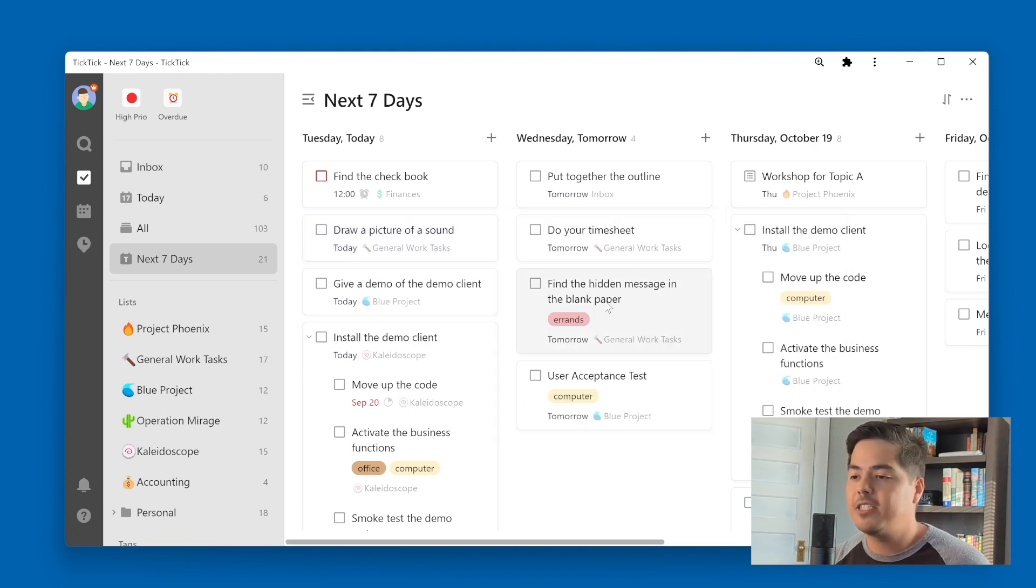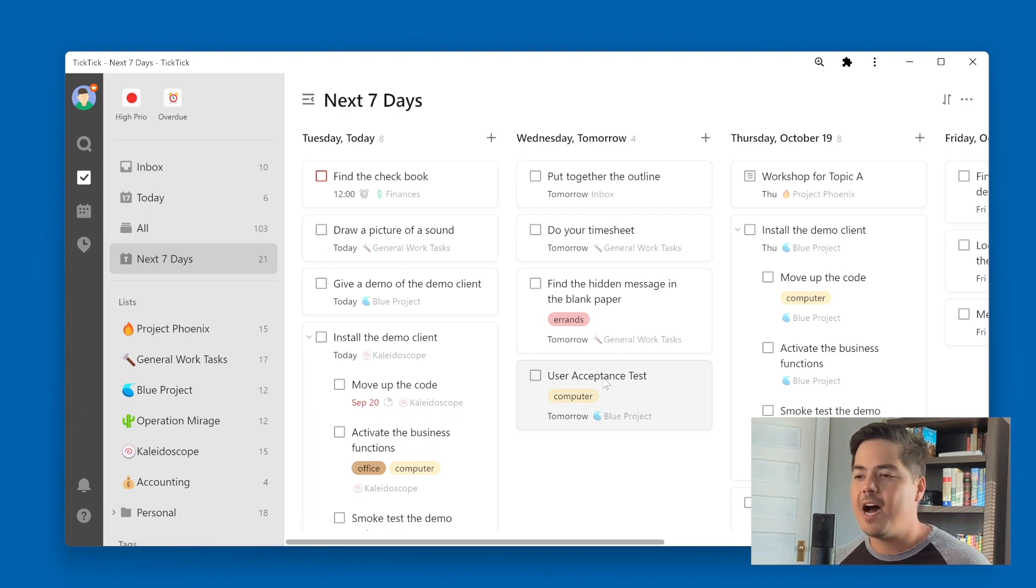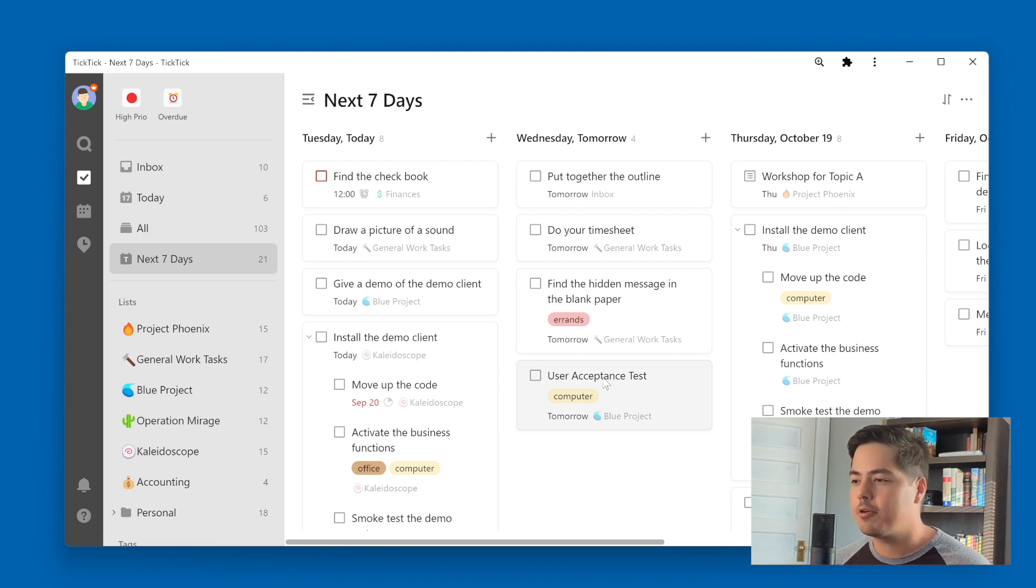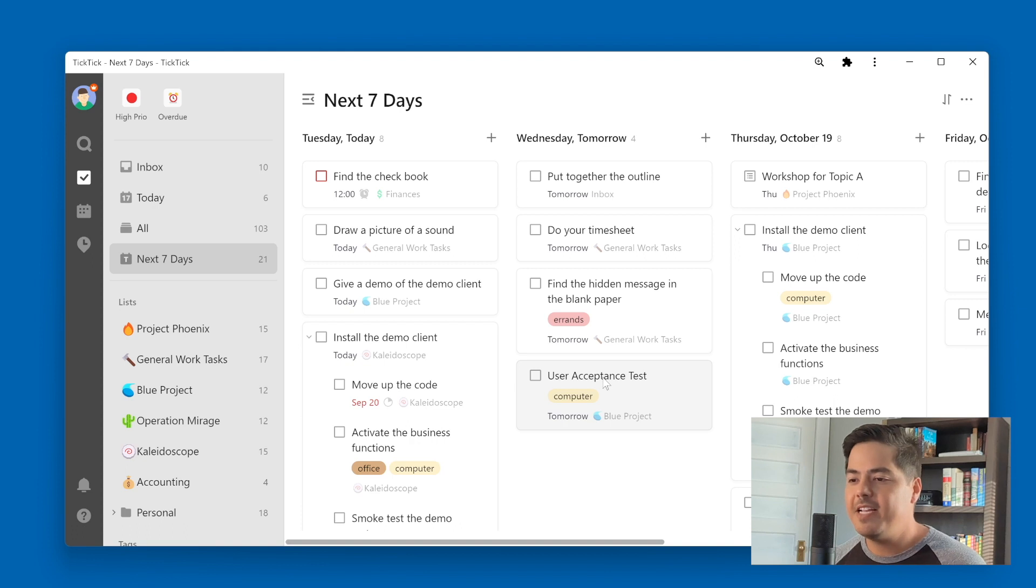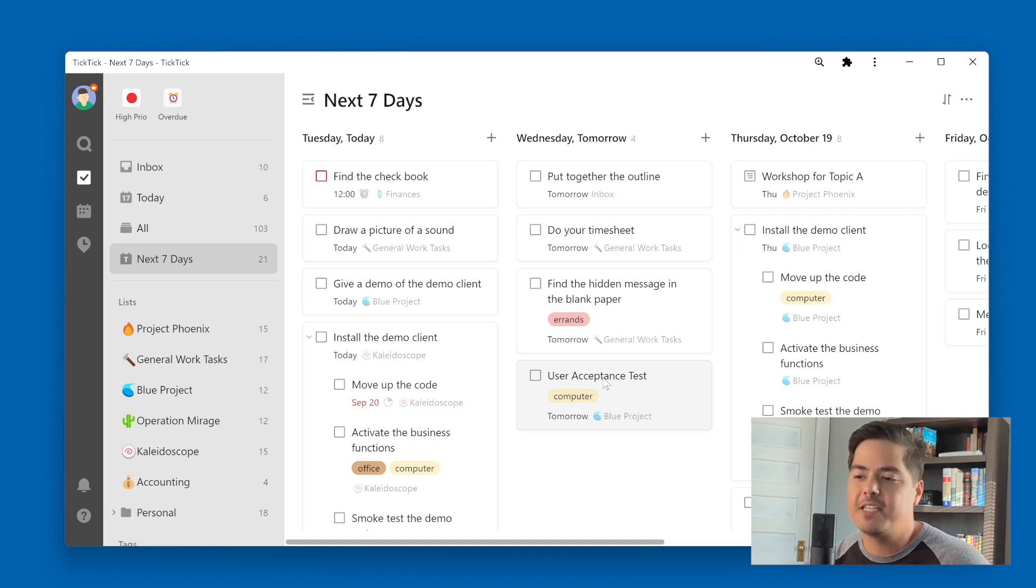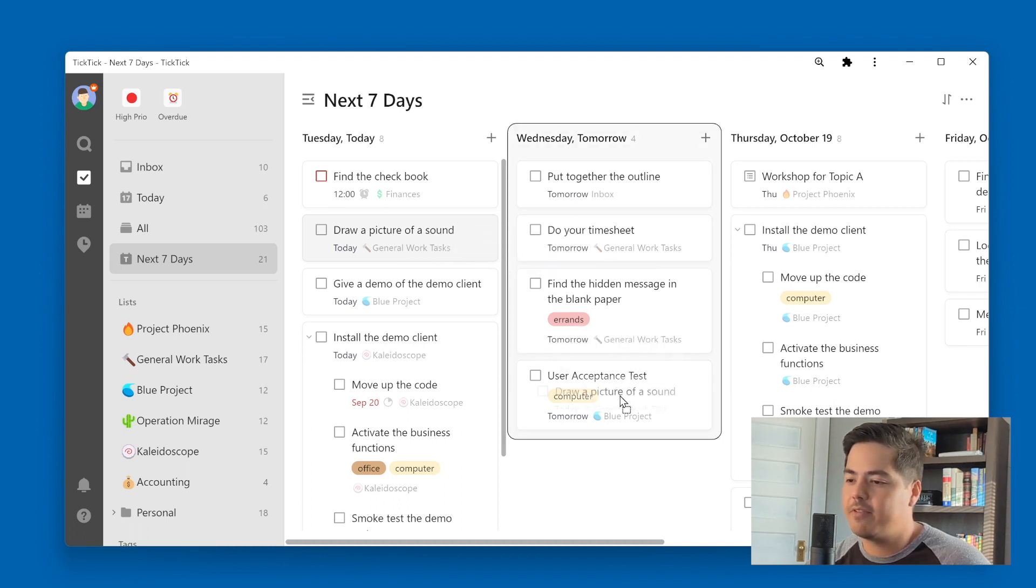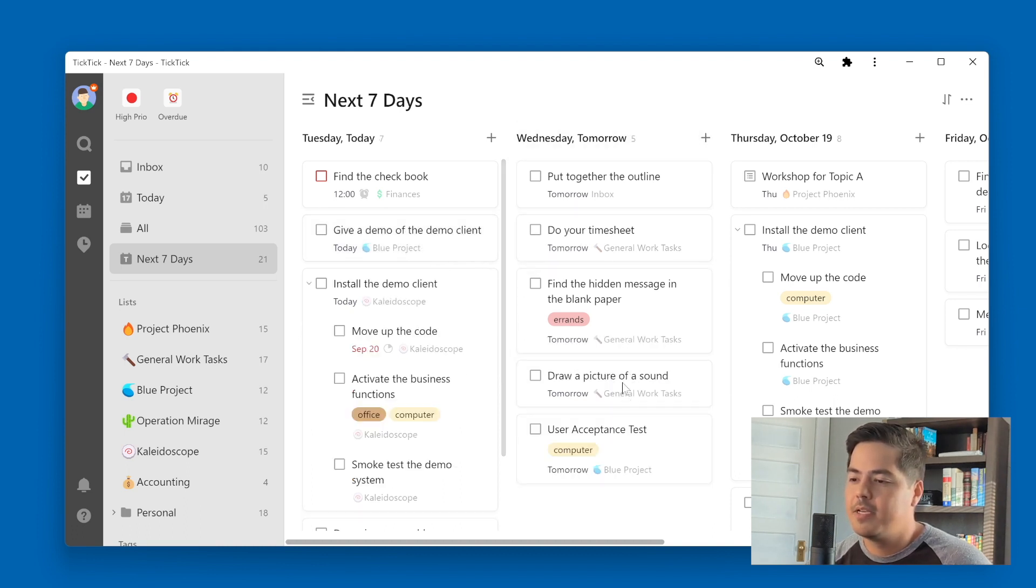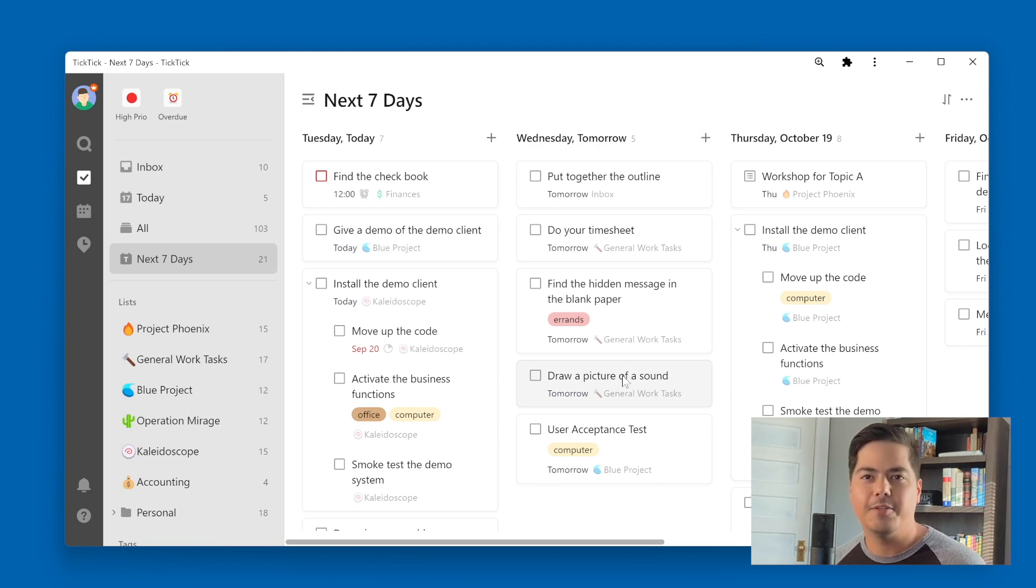But I also have visibility to what's coming up tomorrow, which is kind of in my peripheral in this view. I'm not necessarily looking at tomorrow or Thursday or Friday. But it's easy for me to just glance over there and see what I have coming up. And if I need to, I can move things around. So like, draw a picture of a sound. Maybe I know I'm not going to get to that today. So let me just pull that over here to tomorrow. And so now it's in my tomorrow list. And I like the visual of this view more than the calendar view or the timeline view.